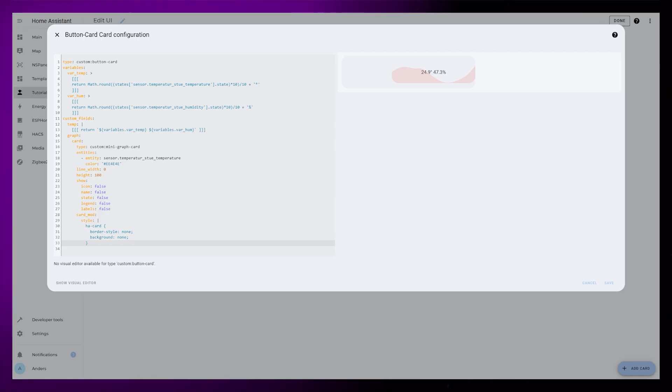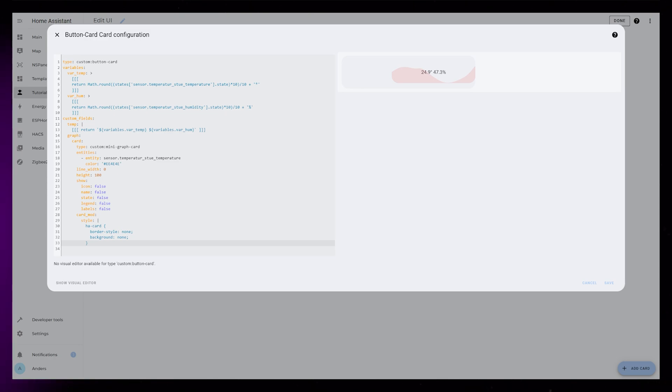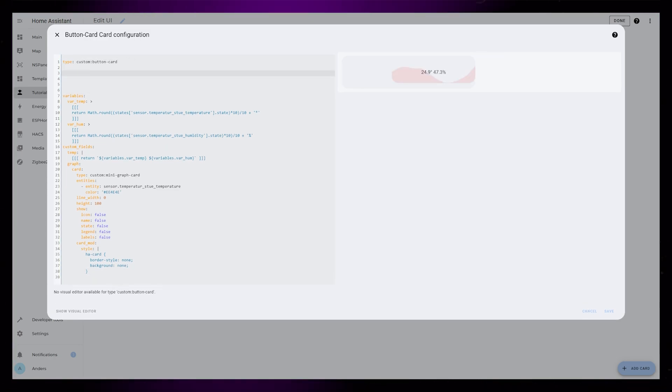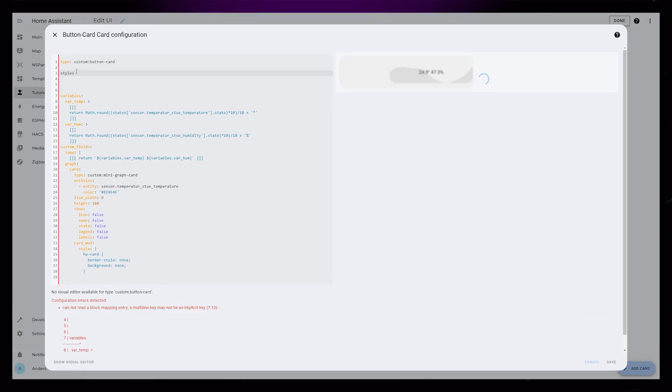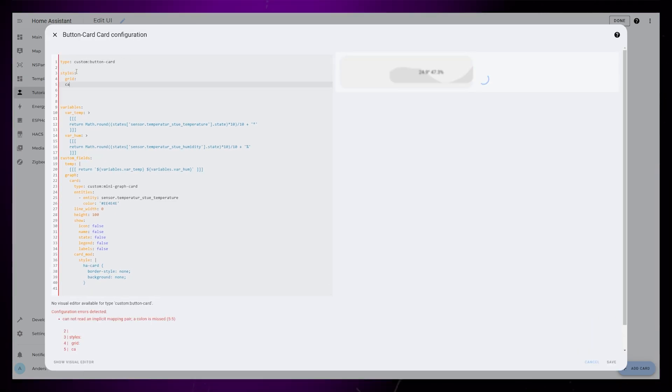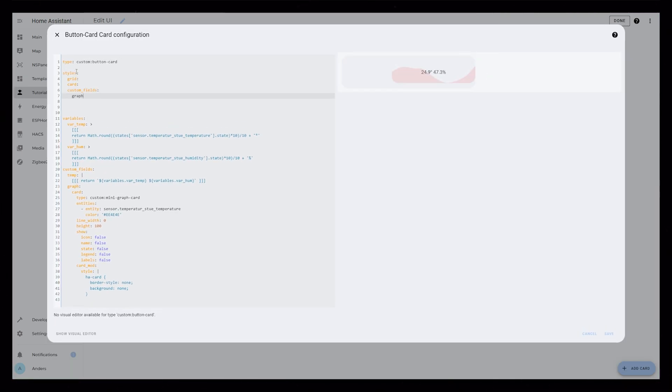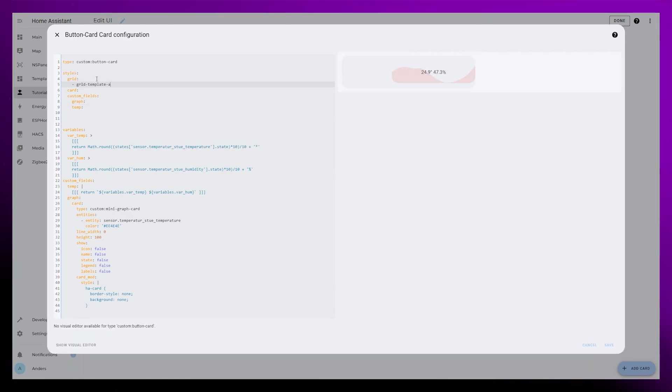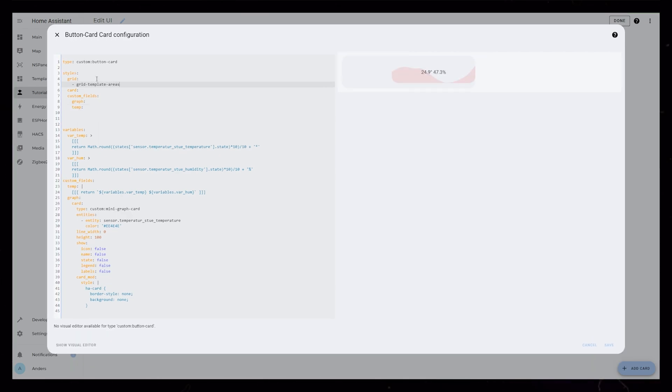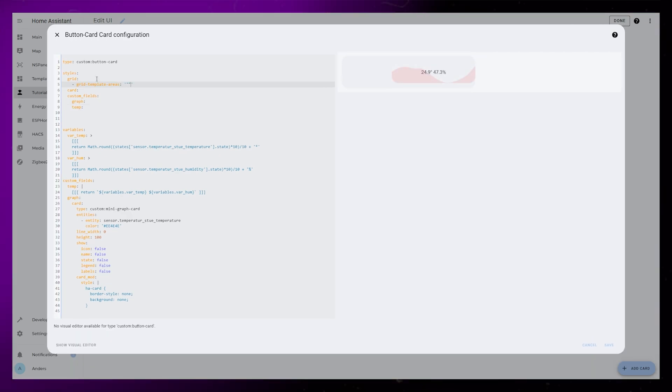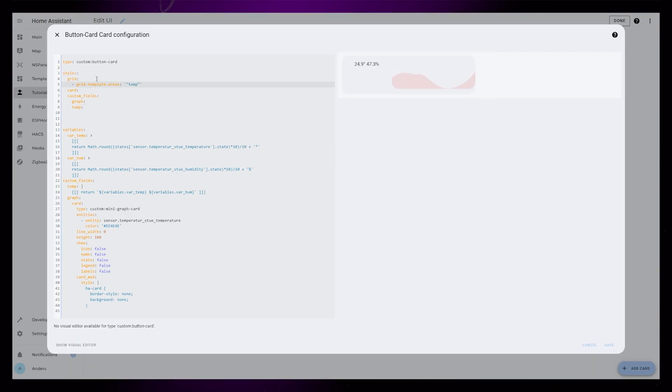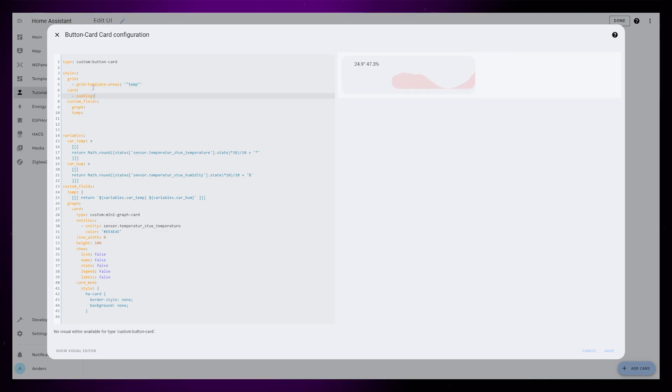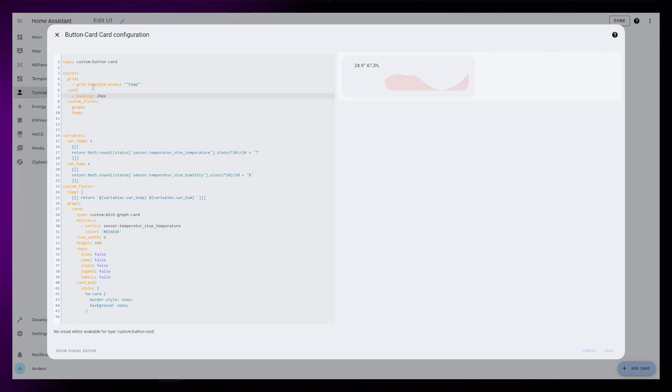So last step is to make it look nicer. The styling for this card is pretty simple. We just need to edit the grid, the card, and our two custom fields. To get the alignment correct, we just need to tell the card that our only grid cell is the temp custom field. Then I'm just adding some padding to the card.